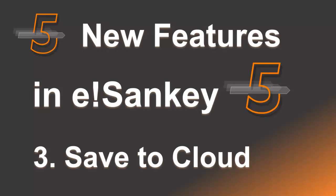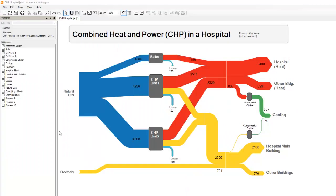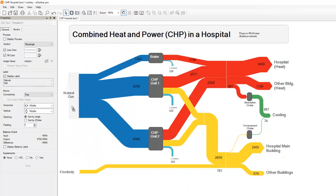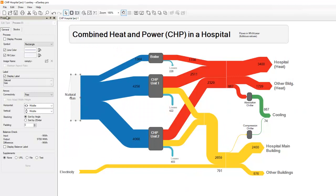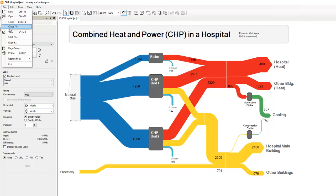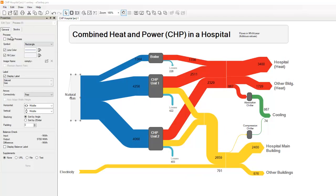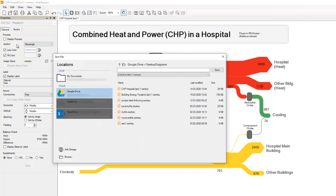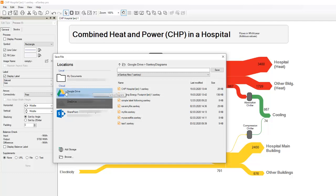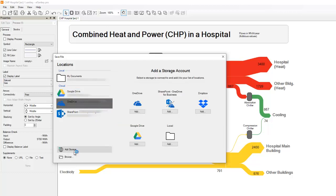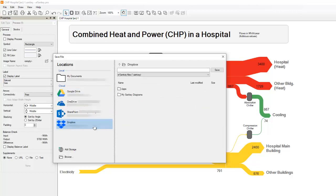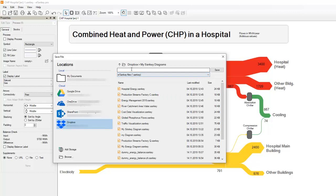Next, save your diagram file to the cloud. We have introduced a possibility to save your Sankey diagram file to your cloud storage. You can choose to save it to Google Drive, OneDrive, SharePoint or Dropbox. Just connect to your cloud storage account, browse the folder and give a name to the Sankey file.